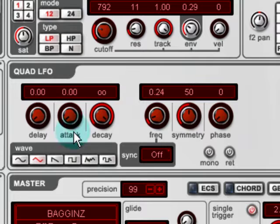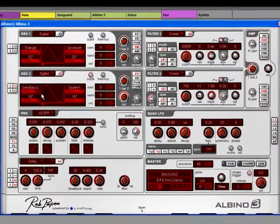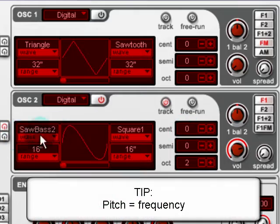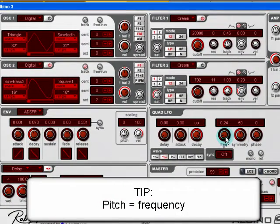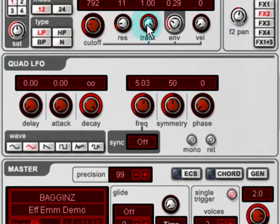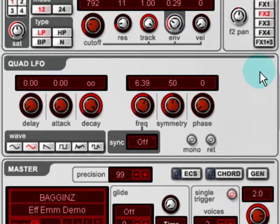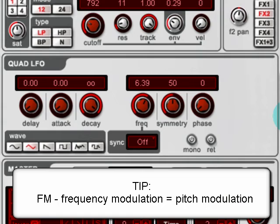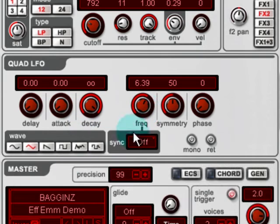Let's have a look at LFO1. You can see that it's a triangle wave, which is modulating the pitch of oscillator 2. Here's the speed of LFO1, which is modulating the pitch of oscillator 2. So, not rocket science there, but that is frequency modulation. It sounds more like a kind of cheesy vibrato at the moment.